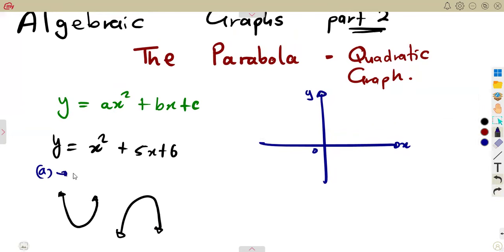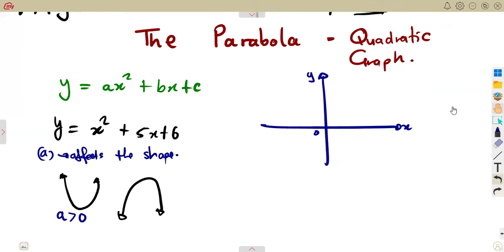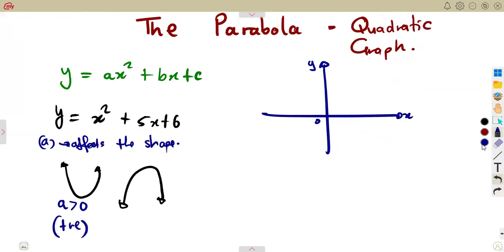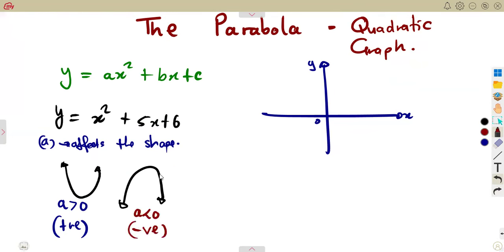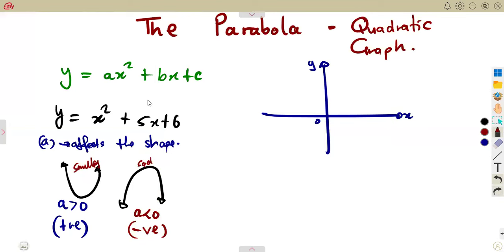When you have a smiley shape, it means a is greater than zero — positive values. For example, y = 2x² + whatever gives a positive value and a smiley shape. For a negative value where a is less than zero, the shape is going to be a sad shape. So a smiley shape for a > 0, and a sad shape for a < 0.